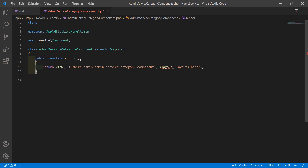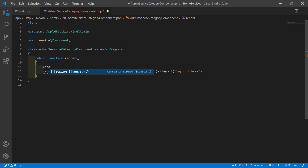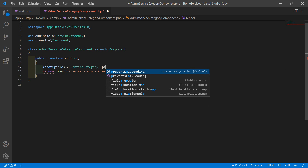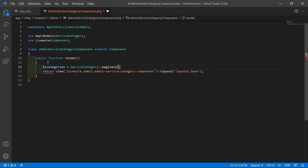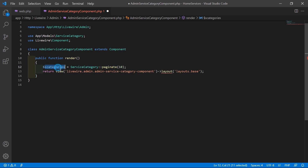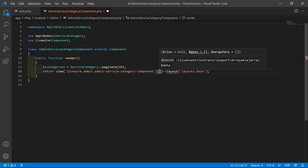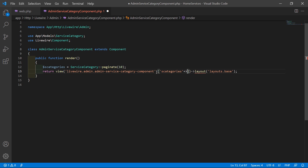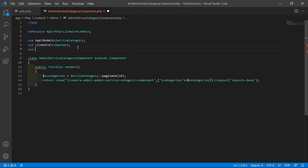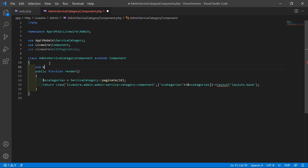Inside the render method, create a variable: $categories = ServiceCategory::paginate(10) to fetch 10 records per page. Return this to the view with ['categories' => $categories]. For pagination in Livewire, also use the WithPagination trait inside the class.